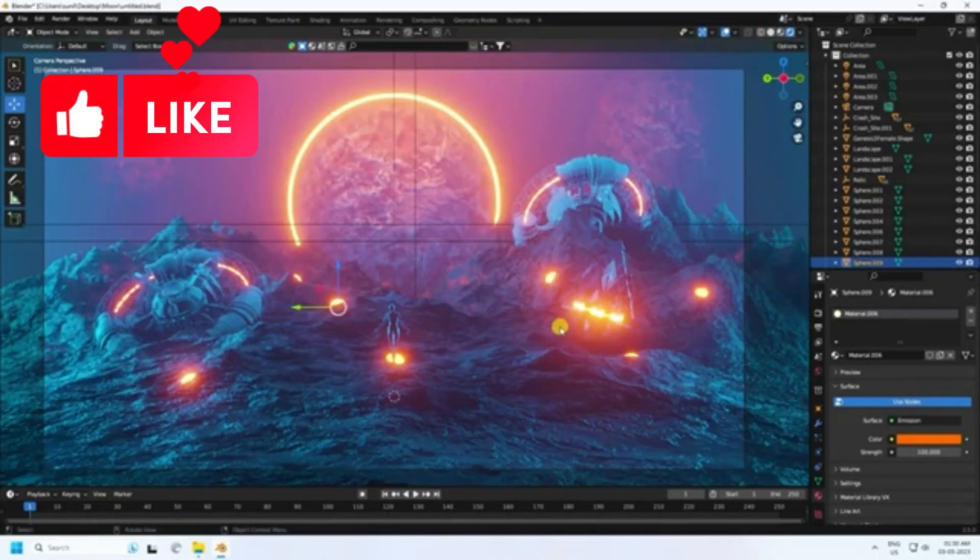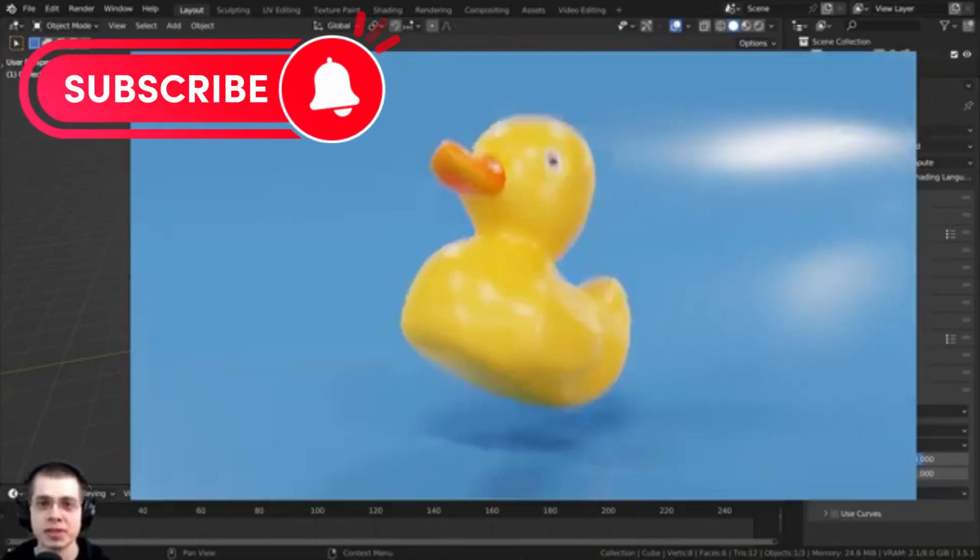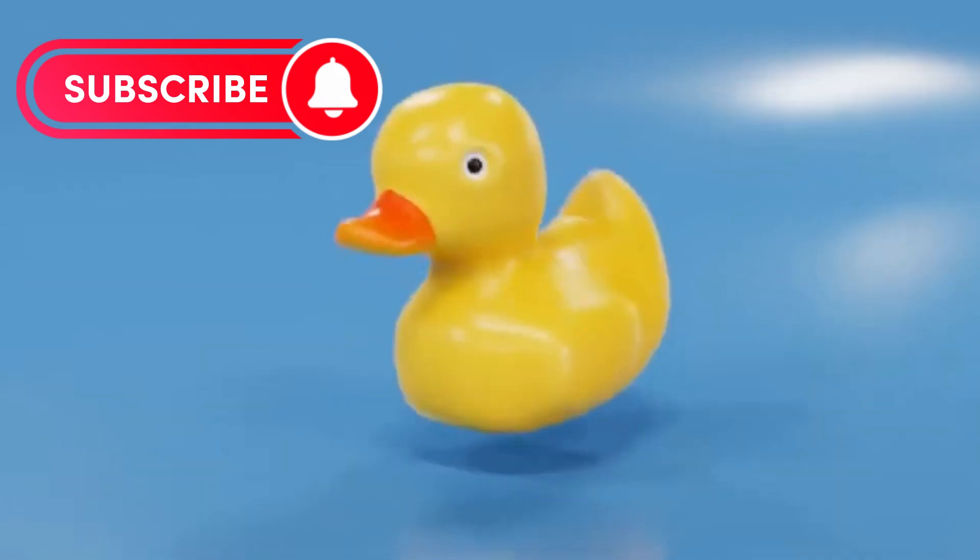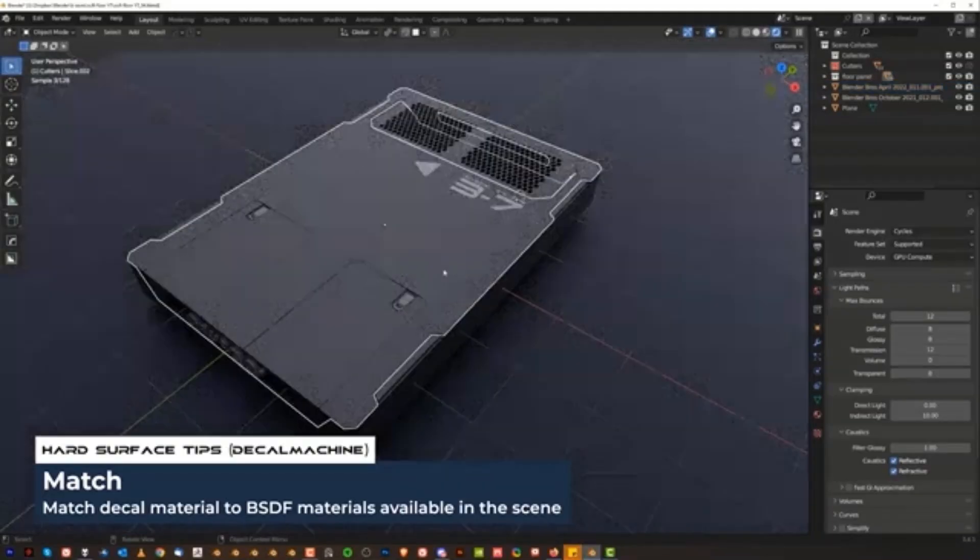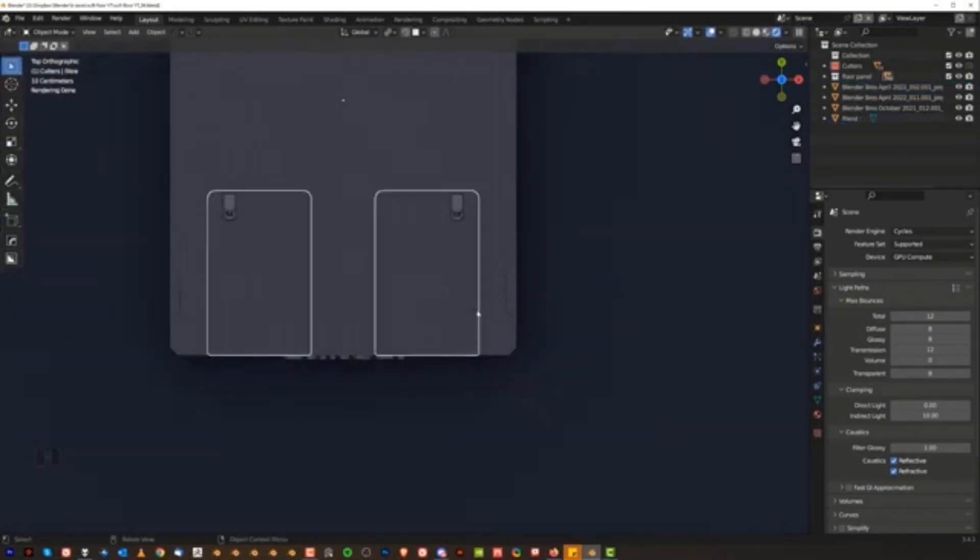In this video, we will take a look at some amazing tutorials from the Blender community and explore how to use Blender to create stunning 3D models, textures, and visual effects.